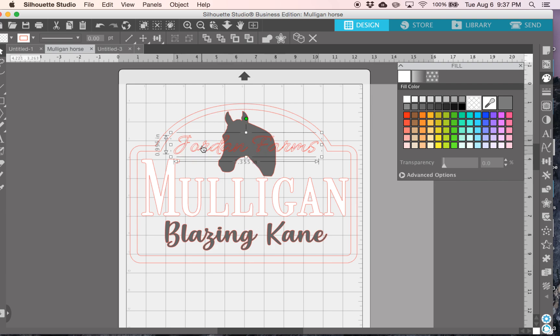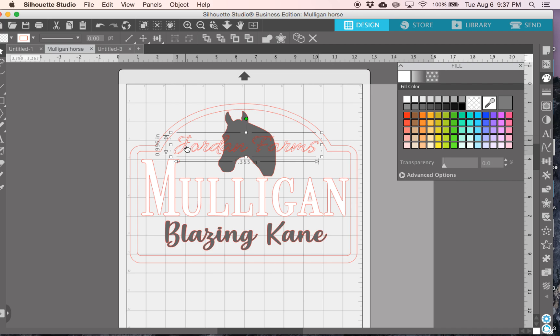For Jordan Farms, which yes, we're from the south, so it is Jordan, not Jordan. I'm also going to want that to stand up tall, because the horse is going to be engraved a little bit. So I want Jordan Farms to be higher than the horse, so I'm going to do it white also.